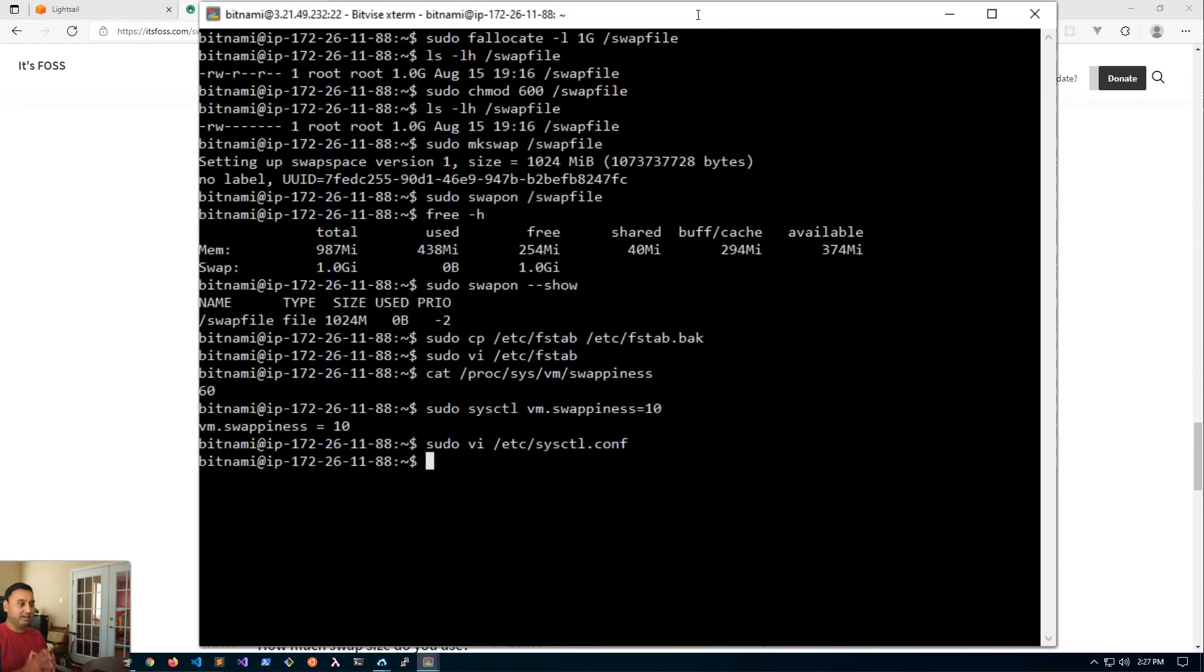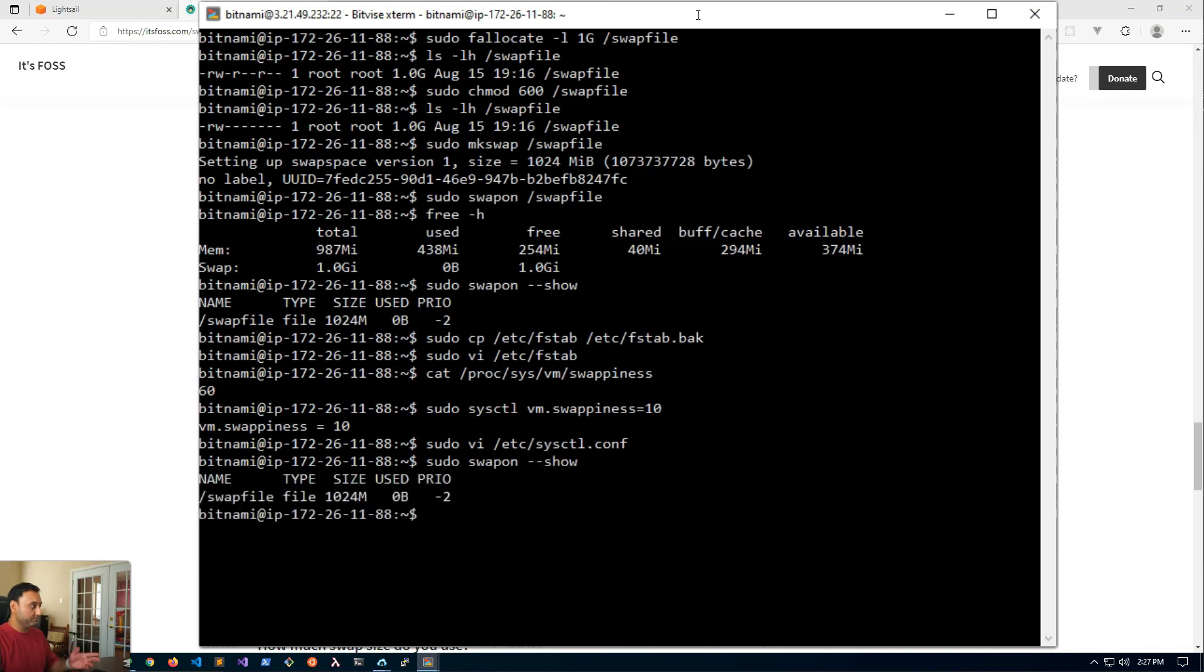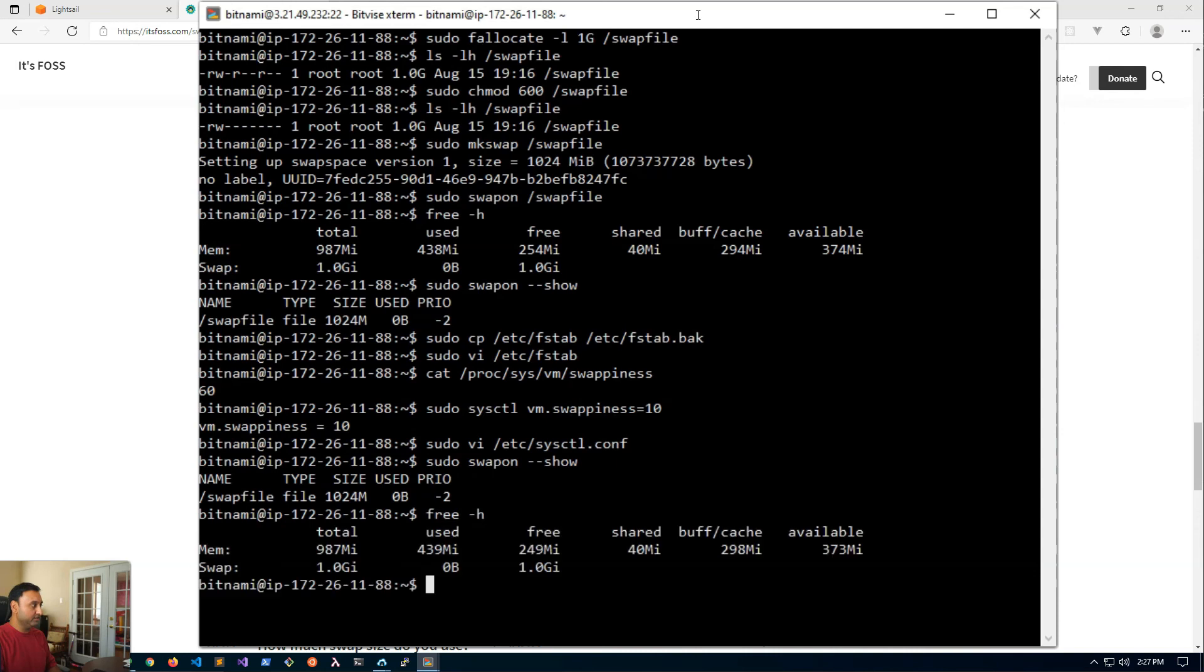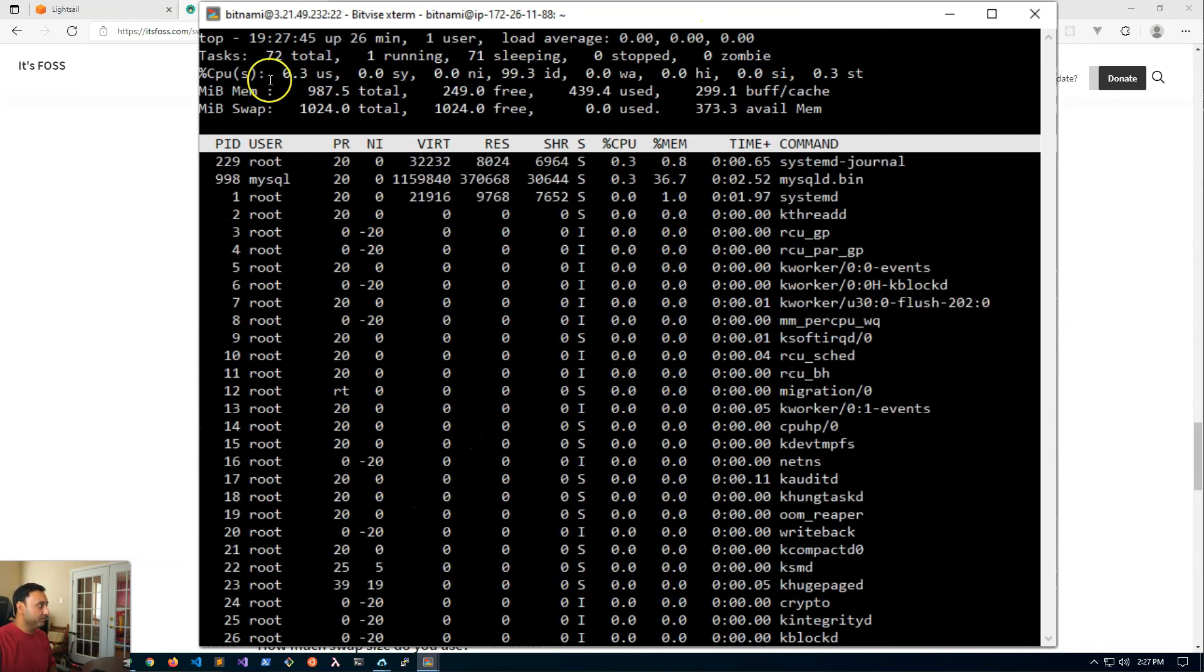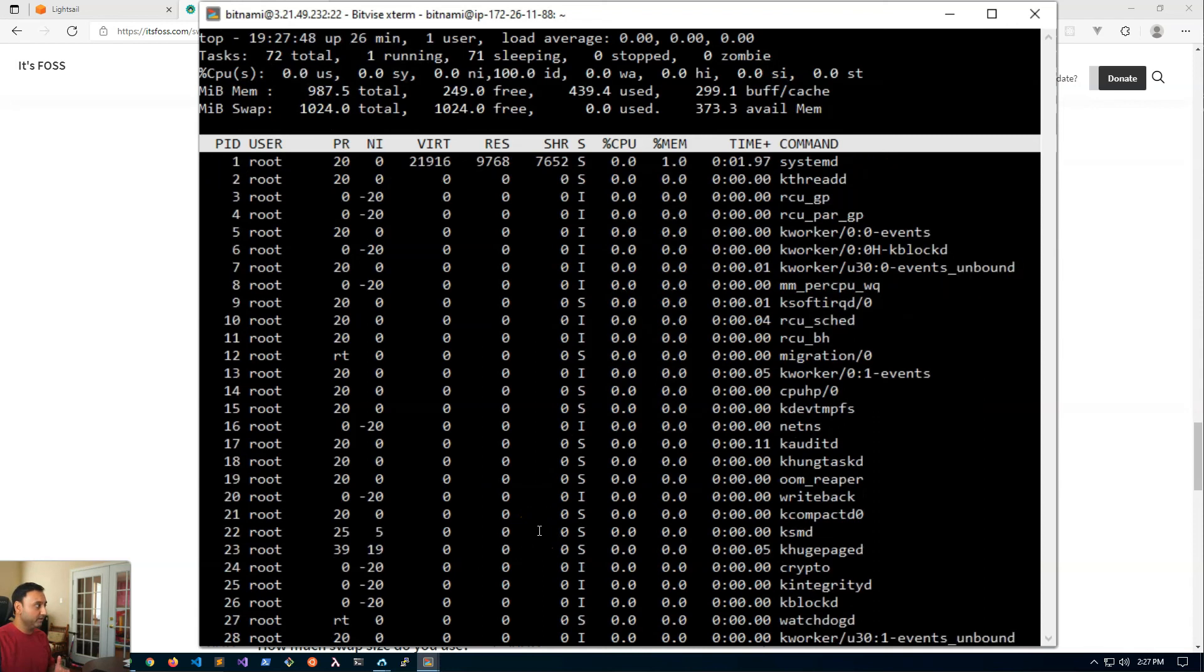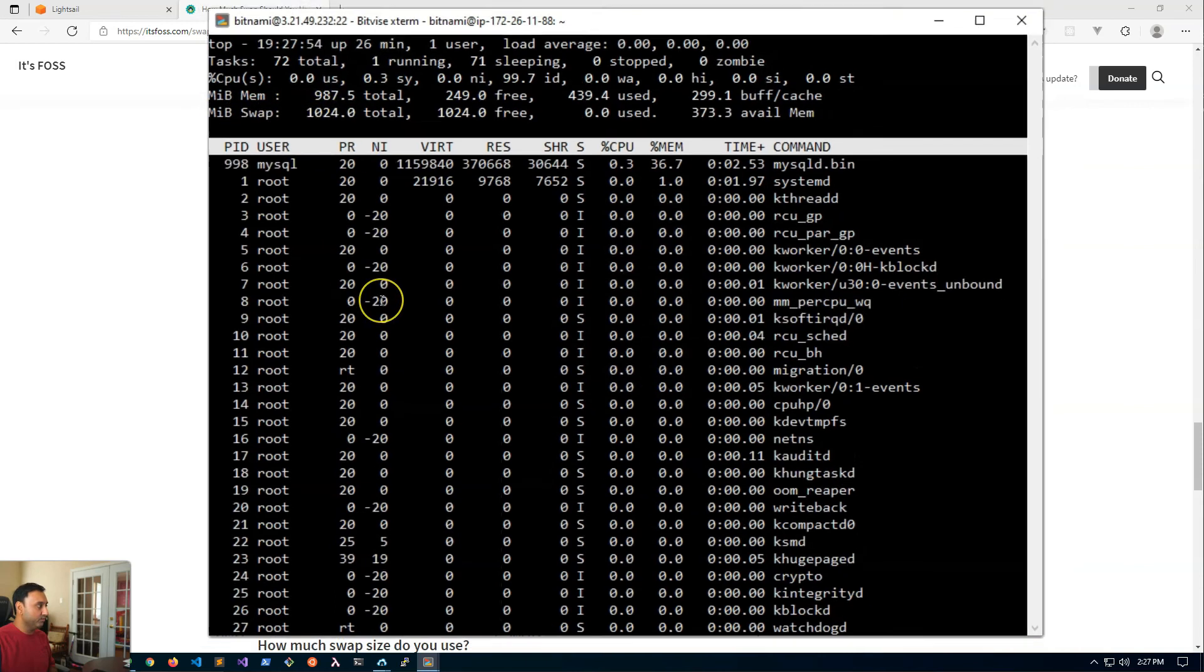This will now enable swap for your server even after reboot. It will be configured and running. Let's make sure it's still on. Sudo swapon --show, there we go. And free -h, there we go. We can also run the command top and it shows you all the processes that are running on your server. Right here it says my swap file is 1 gig.